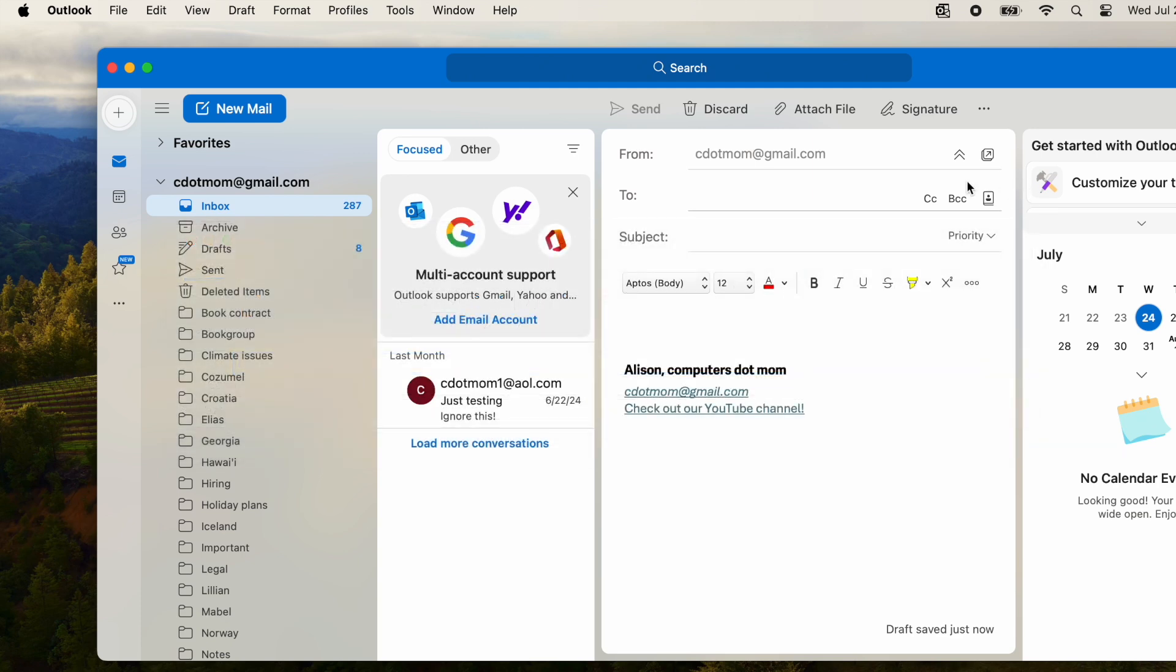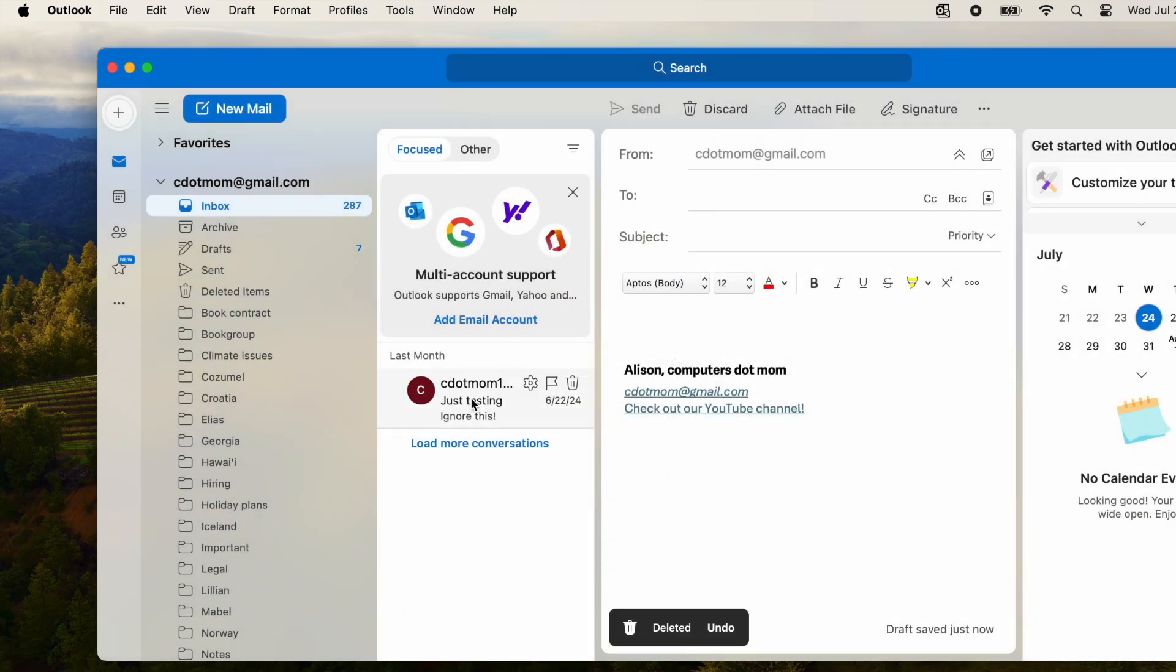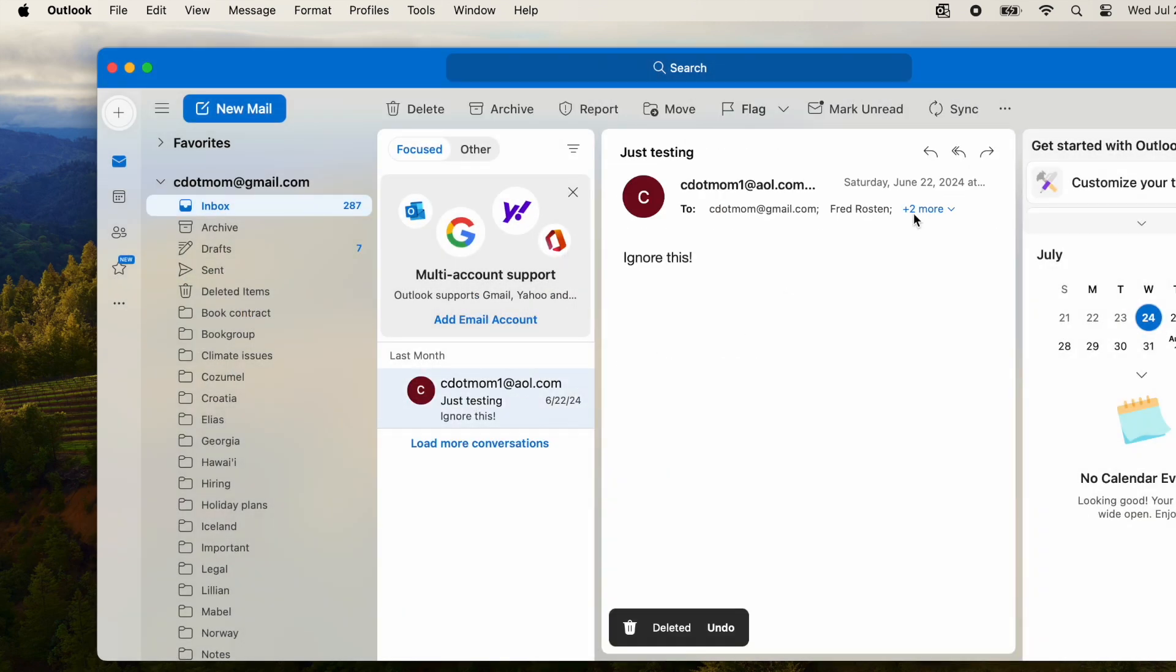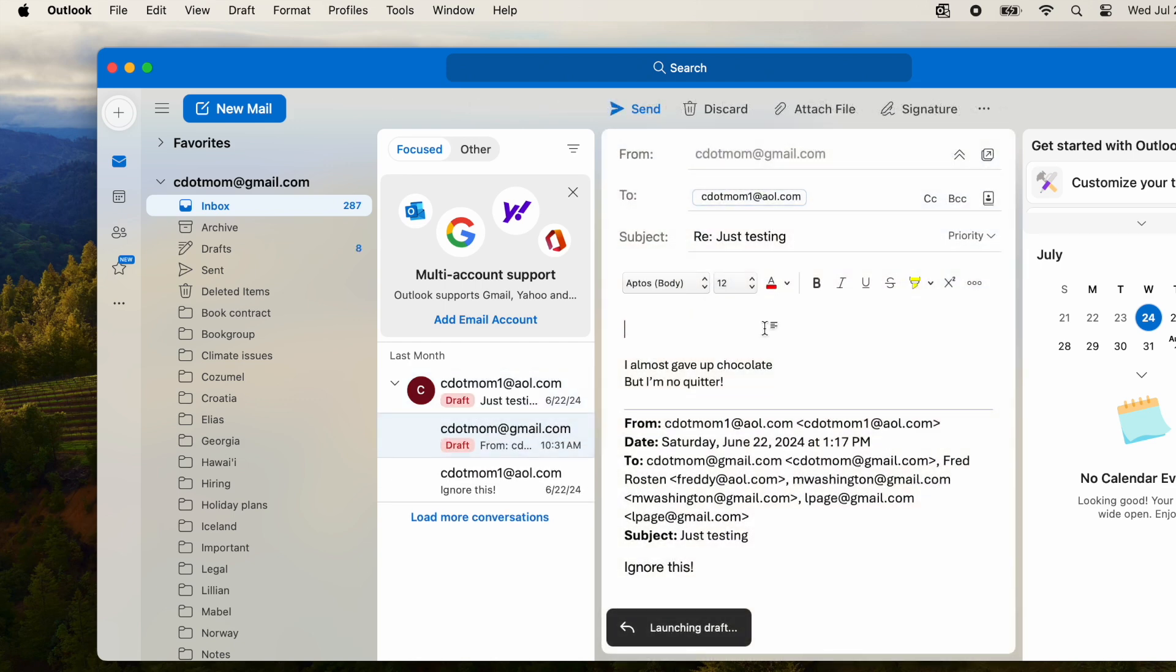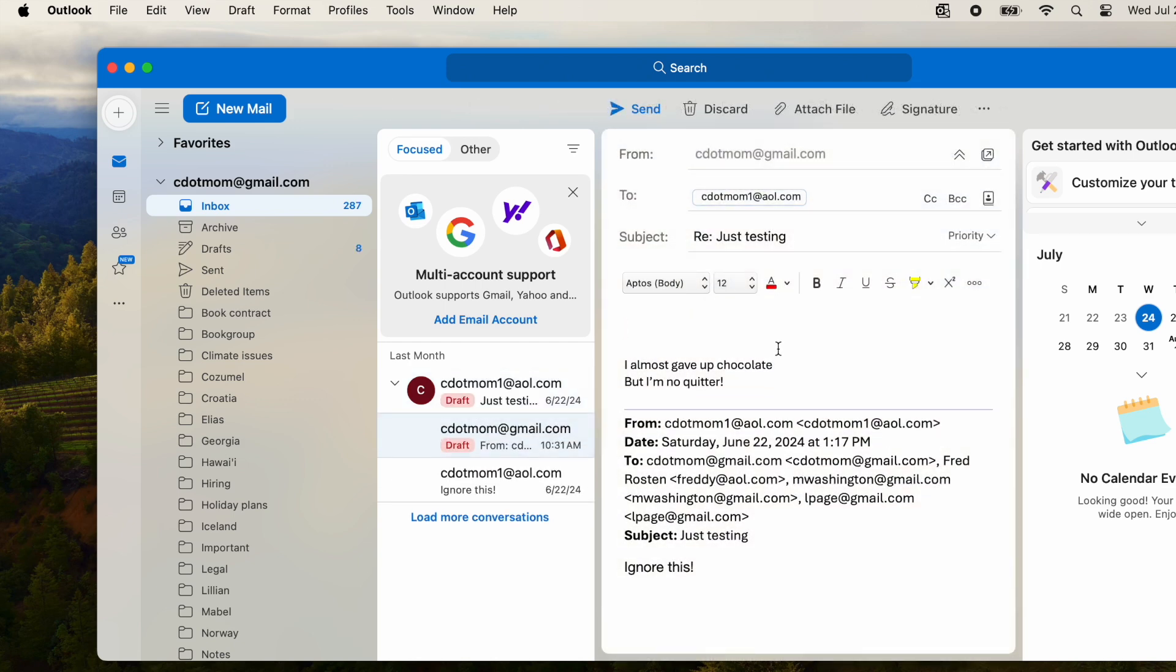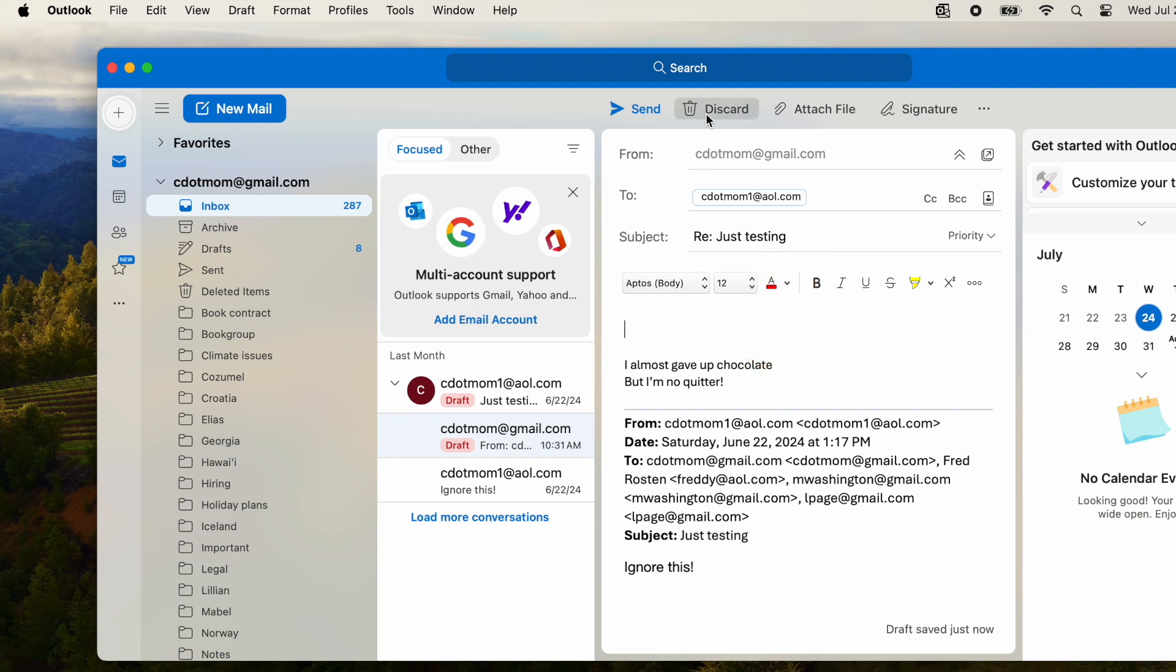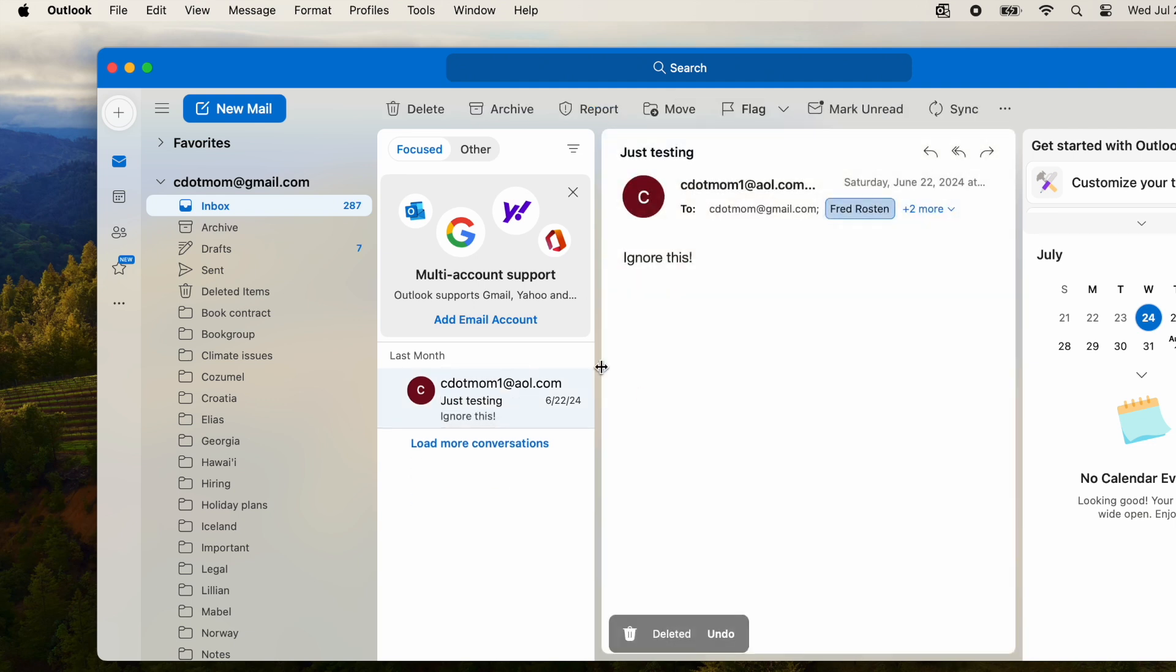And finally, let's try replying to an email. I'll just use this one to test. Click Reply, Reply All or Forward, and we get the signature we selected as the default for replies. Notice that the signature automatically appears above the quoted text of the email we are replying to, as it should.